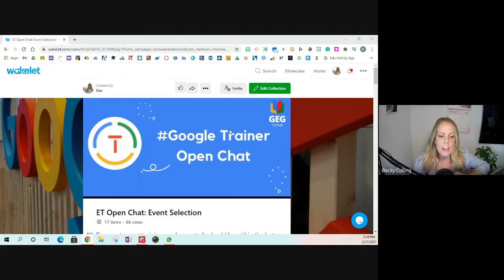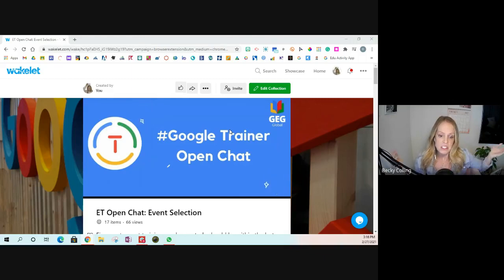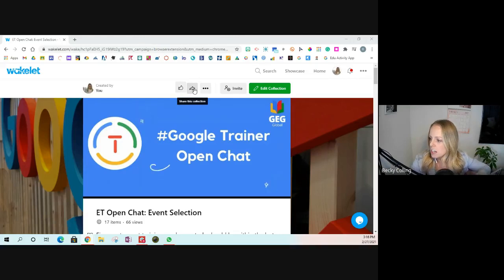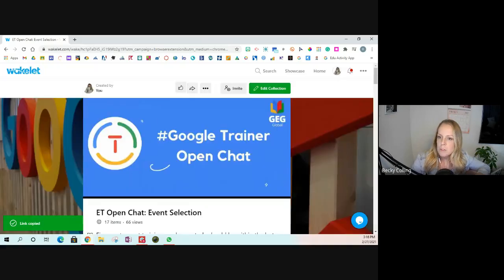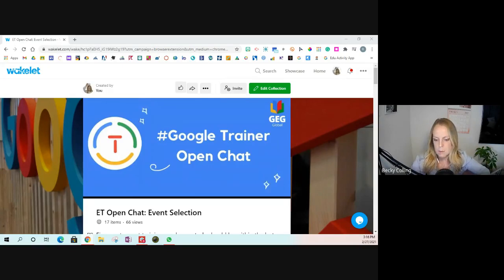You're welcome to stay for the whole time, jump in and ask questions, or just listen and then hop off. I do want to share resources with you. The first thing I'm going to share is the Wakelet I put together around selecting your events.